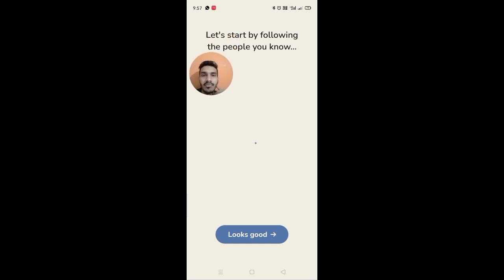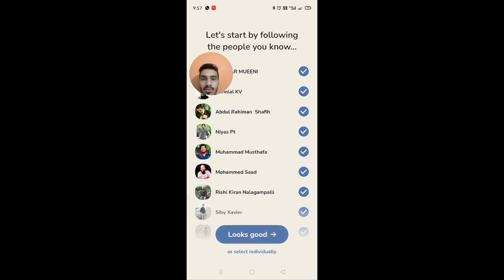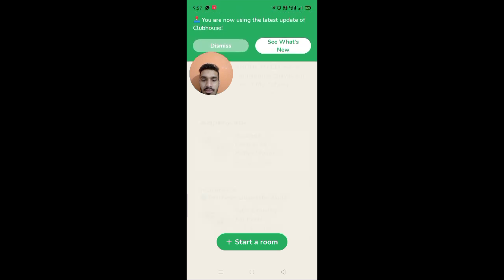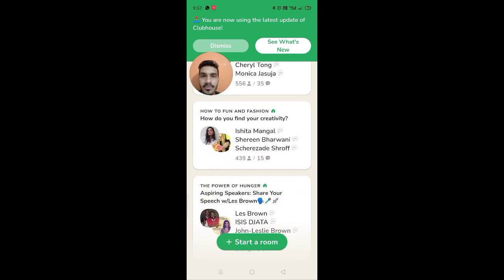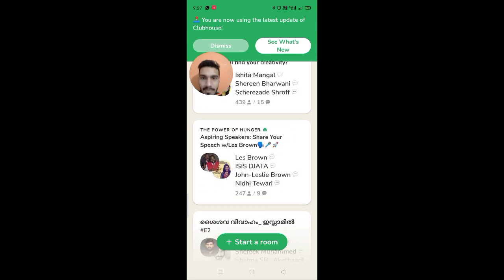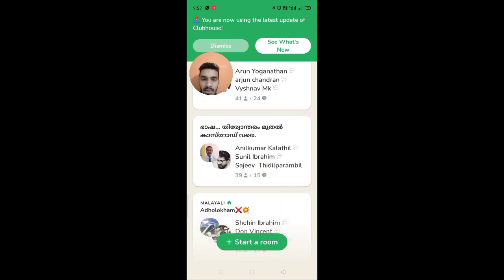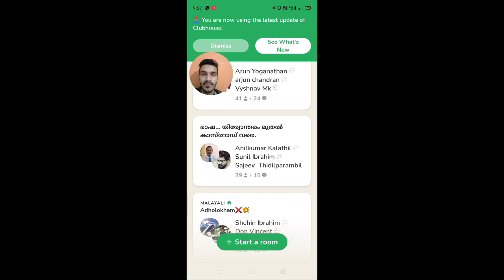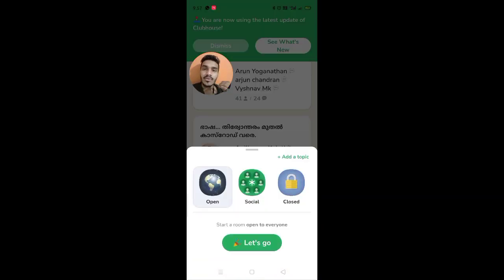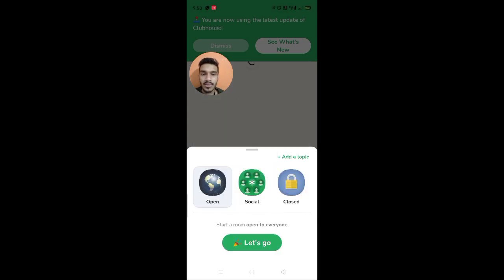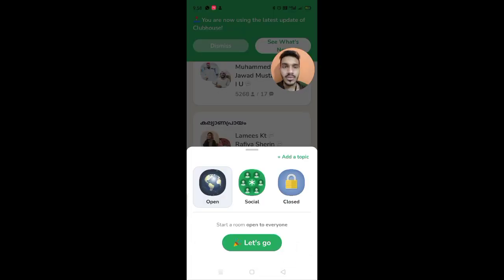Let's start following the people you know — looks good. Here is the one you can display. Let's start a room. We have to create a worldwide open room and create a chat room. We have to create a social room.